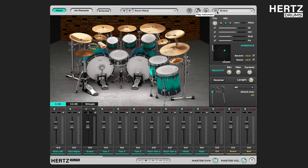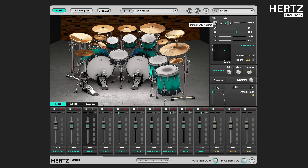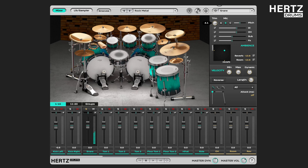Now to the controls. First of all, you have the trim handle, which controls the overall volume of the selected instrument. You can double click any of the controls to set it back to zero.